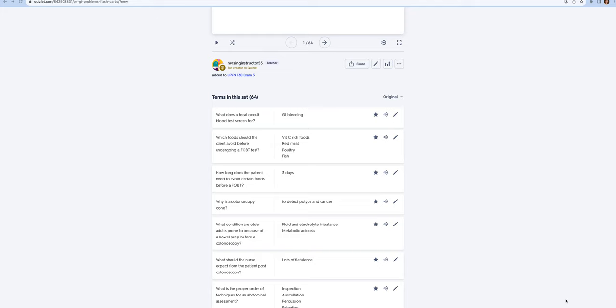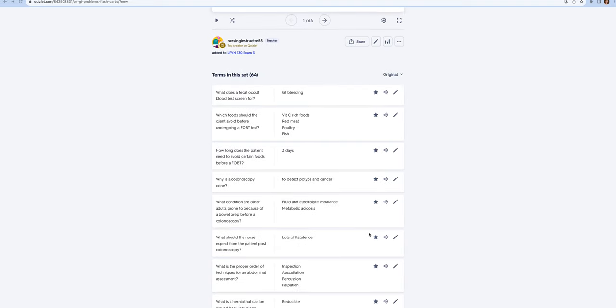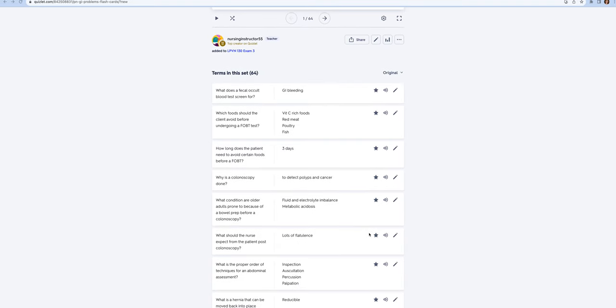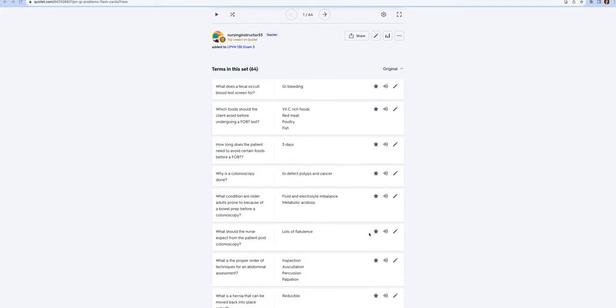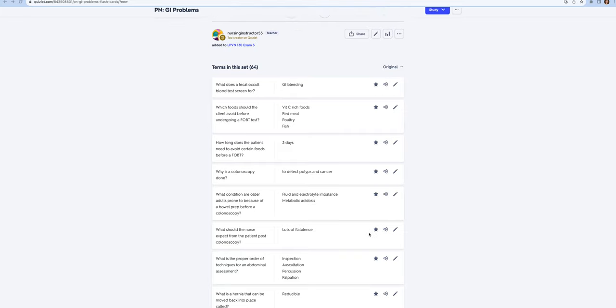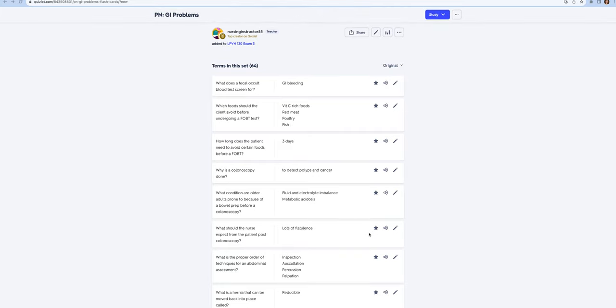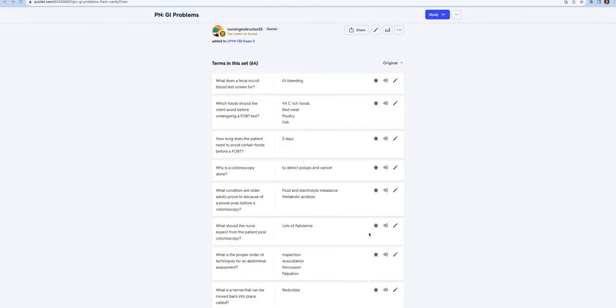A colonoscopy is done to detect polyps and cancer. Oftentimes the physician will remove a polyp during a colonoscopy because a polyp is going to probably turn into cancer. After age 50, everybody needs to have their first one by age 50.